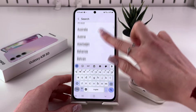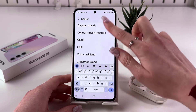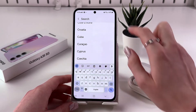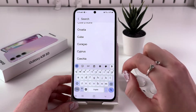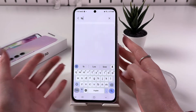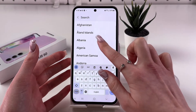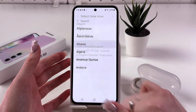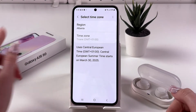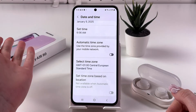Here you can tap on Region and either scroll to choose the right region, or use the search bar to type something manually. Tap any option, then use the back arrow to save the changes.